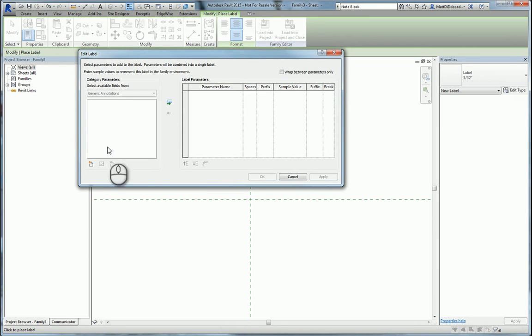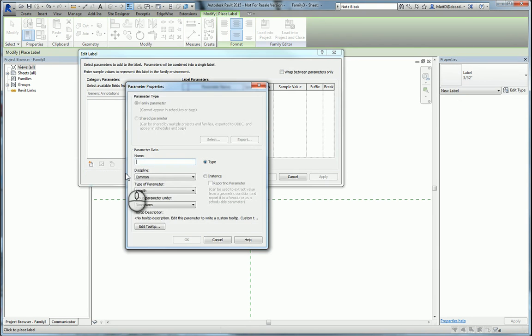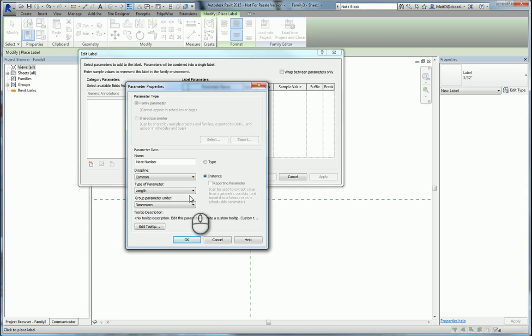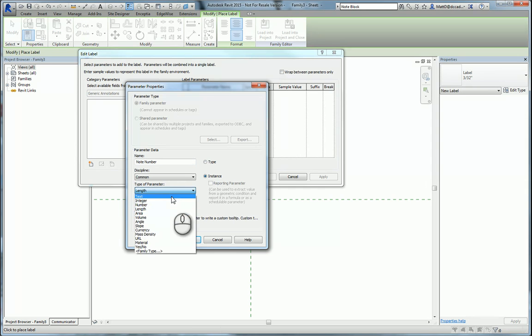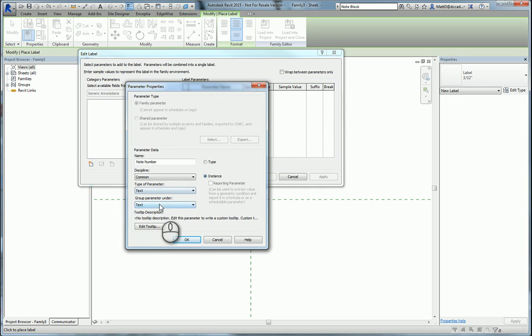Here we'll add our parameters. I'm going to add one parameter for the note number. We'll make this an instance parameter so that we can change it with every instance of the tag. We need to make sure that it's text and I'll group it under the text groupings in the properties.